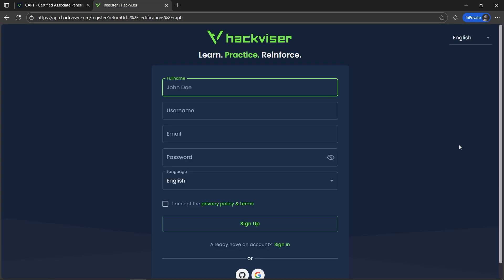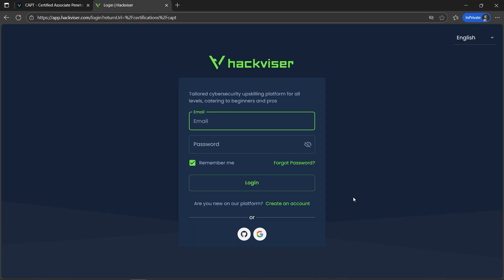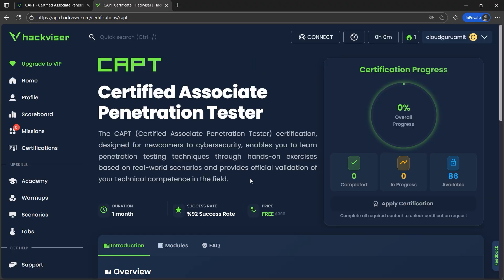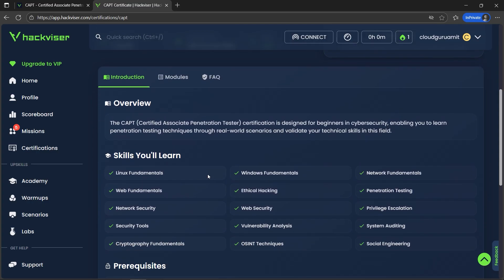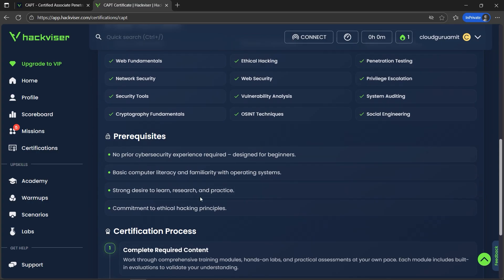Let's fill up the basic details and hit the sign-up button. Once the account is created, let's log in using our email and password. Now we can see the curriculum — it's zero percent overall completed. Here are the skills we'll learn; there are no prerequisites basically.